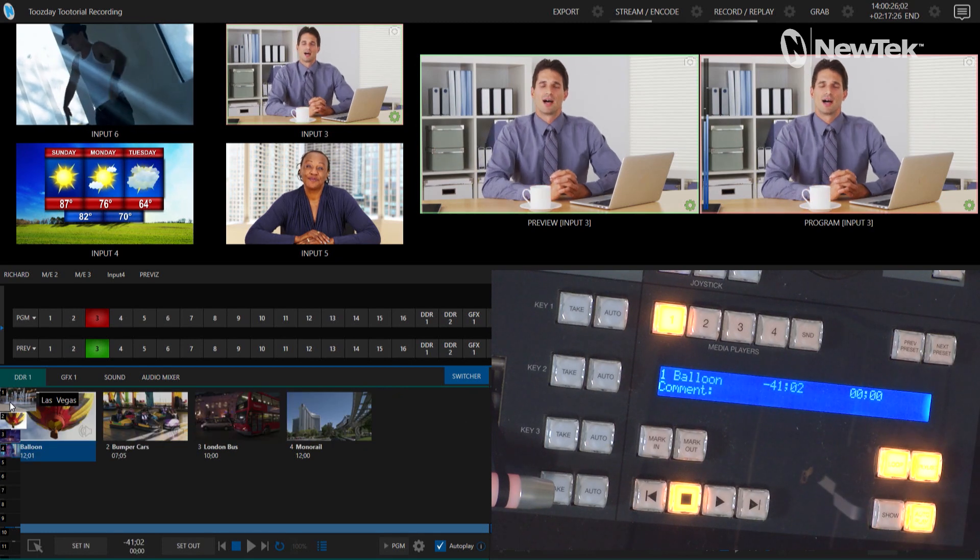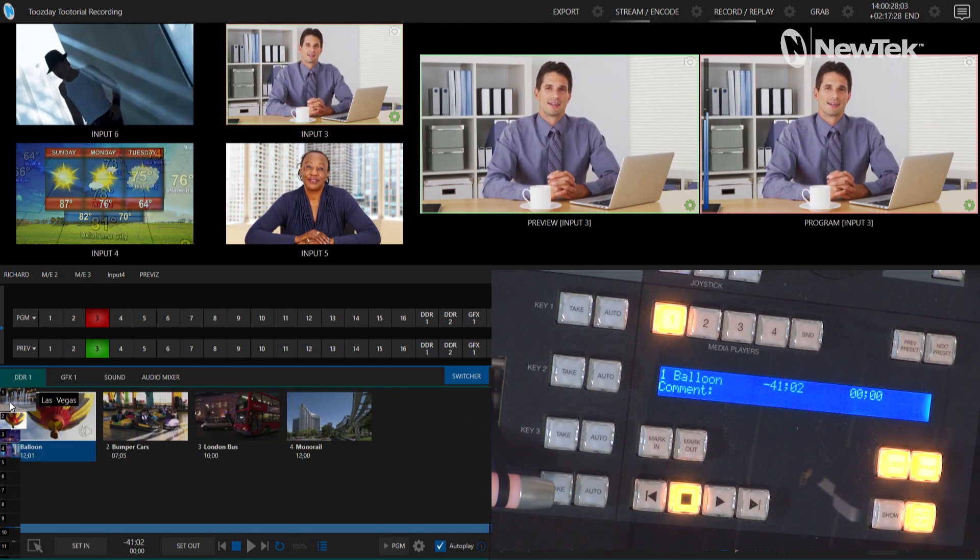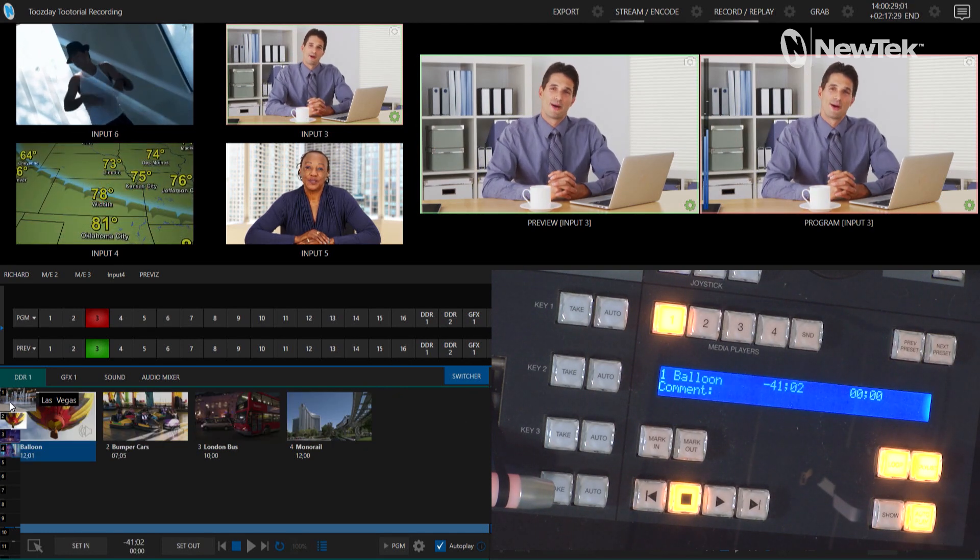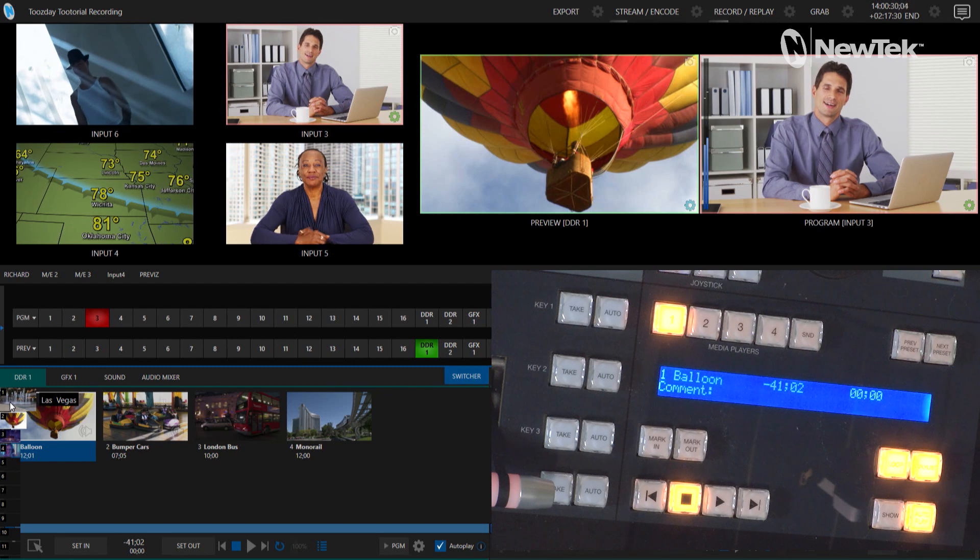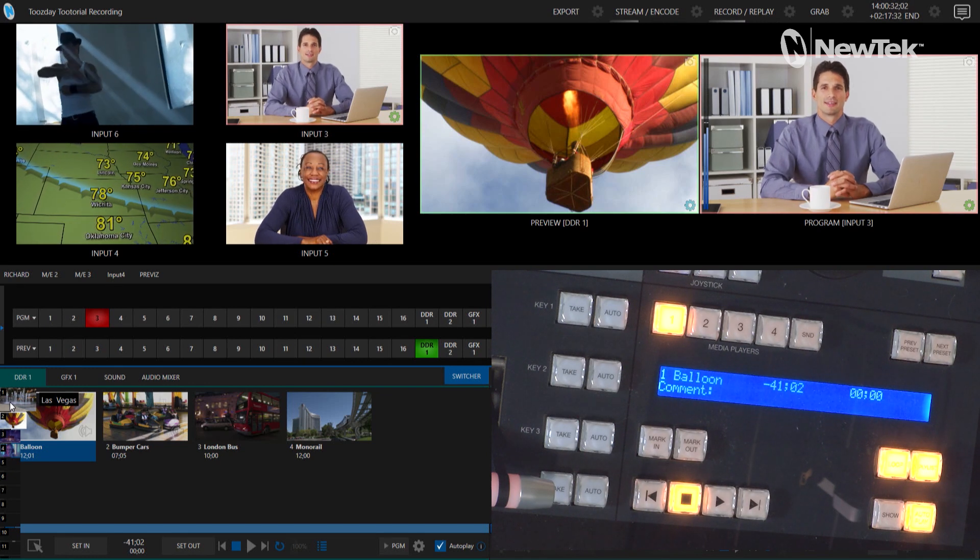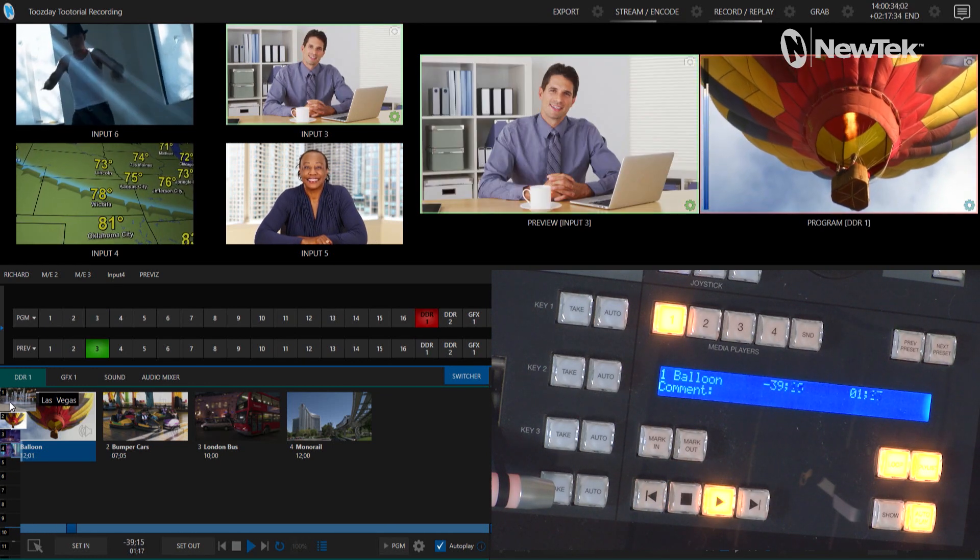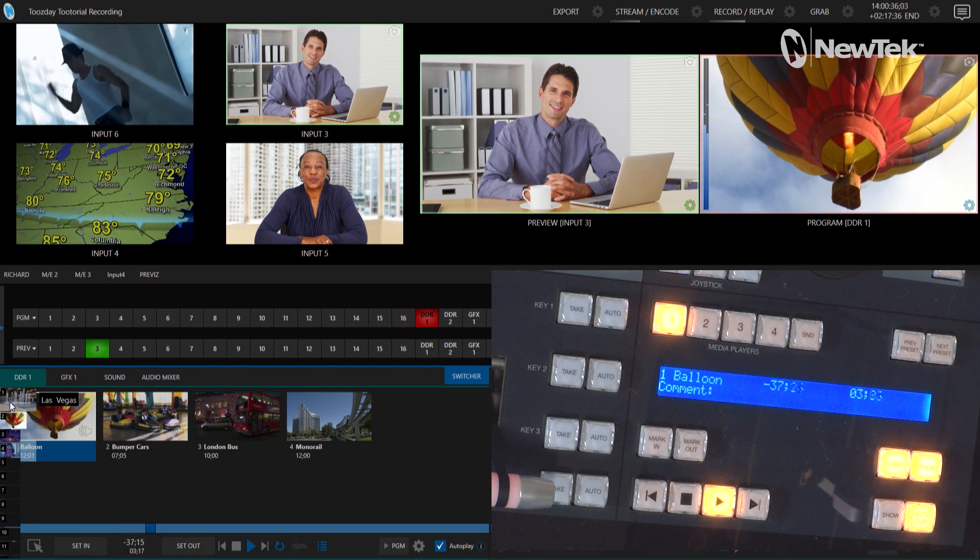Boom, and now I am in there and now all I have to do is bring in my DDR on my preview, go ahead and do a transition over to that and there we are, check it out, pretty cool.